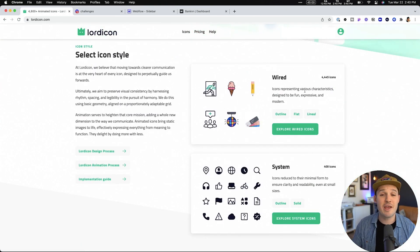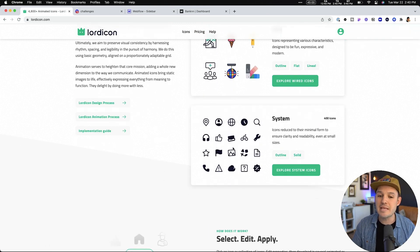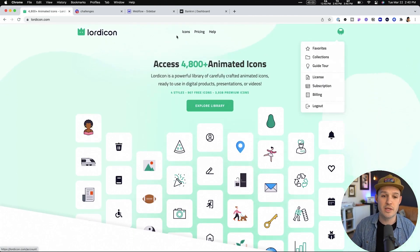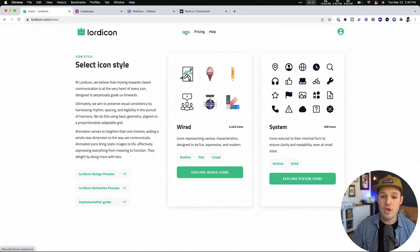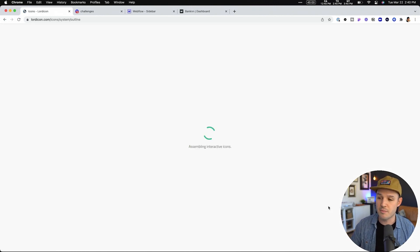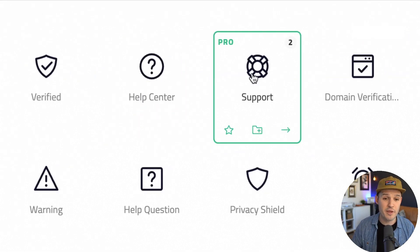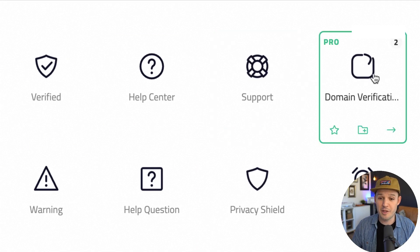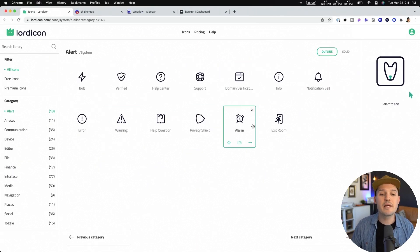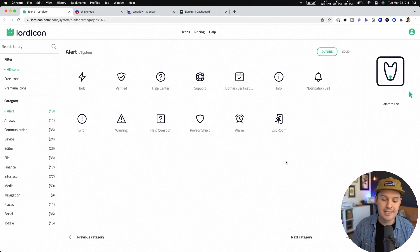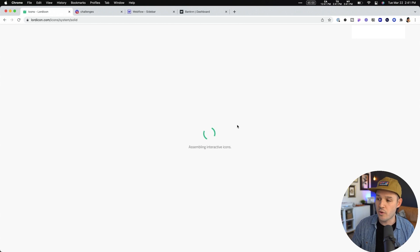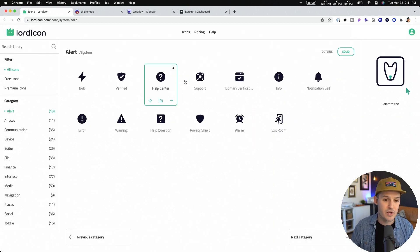They actually have two different styles: wired icons with outline, flat, and lineal styles, but they also have this amazing system icon pack that is so choice — and that's what we're going to be doing. If you're looking for icons, click on icons at the top after you've created an account and choose where you'd like to go shopping. I'm going to go for the system style and explore the system icons. You can hover over them and see the animations play out — they're all super cool. Because it's one pack, they all have a similar animation style, and we have outline and solid styles as well.